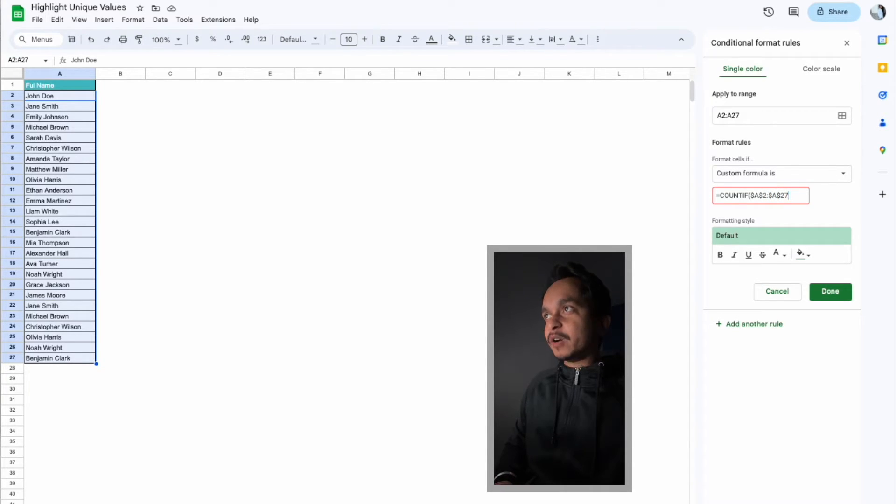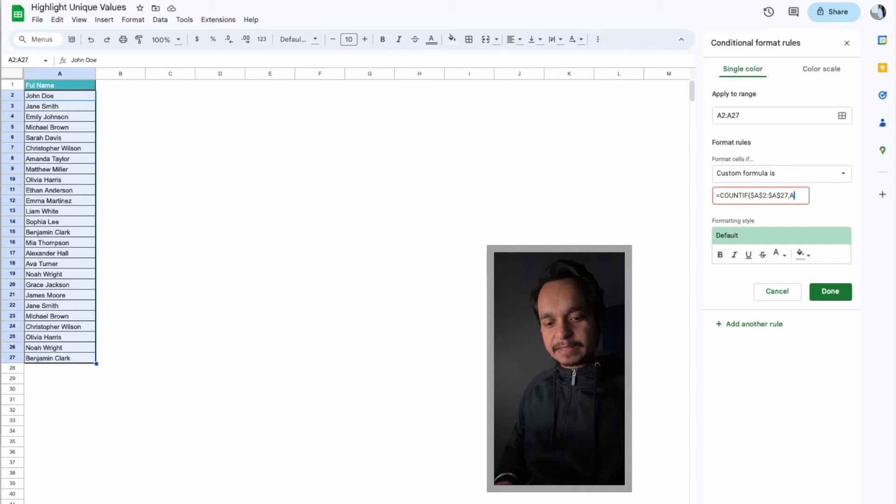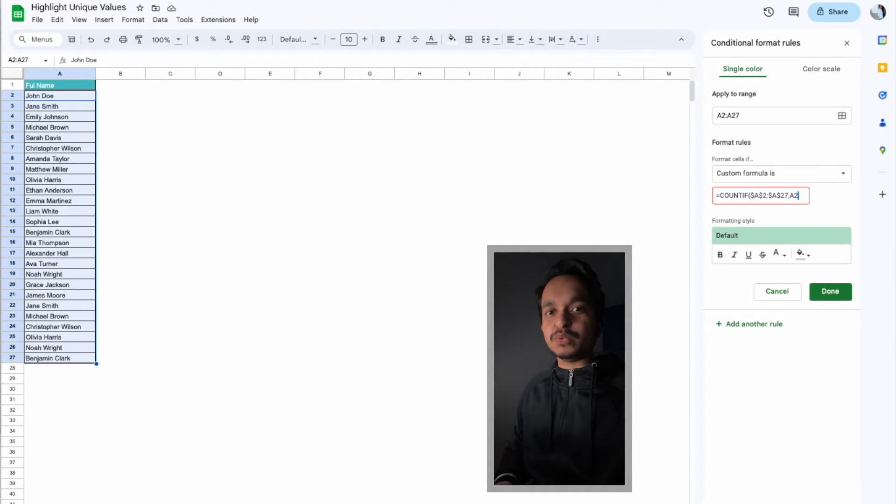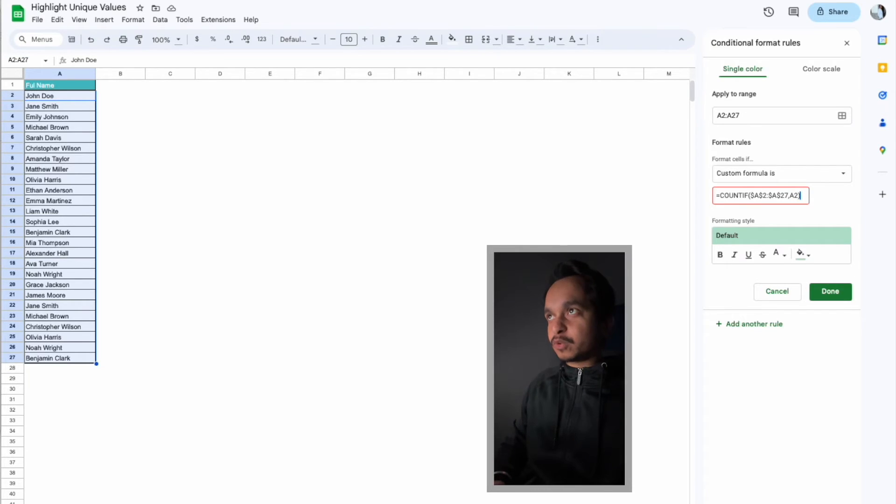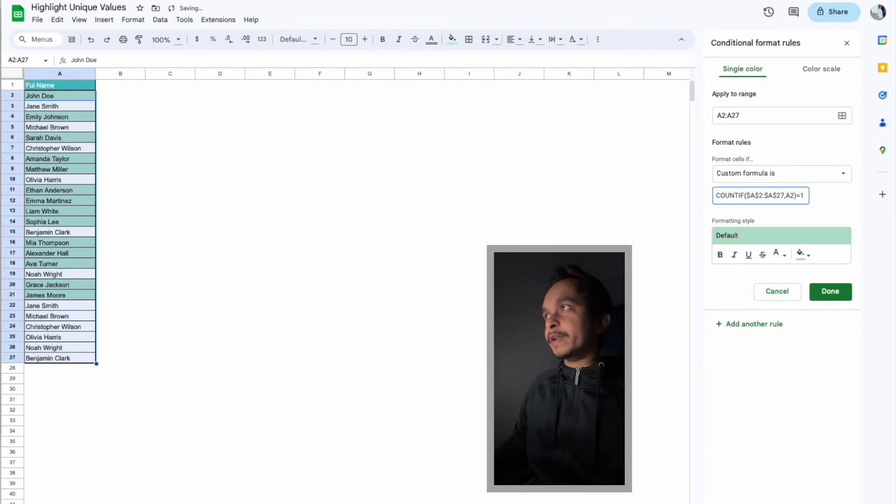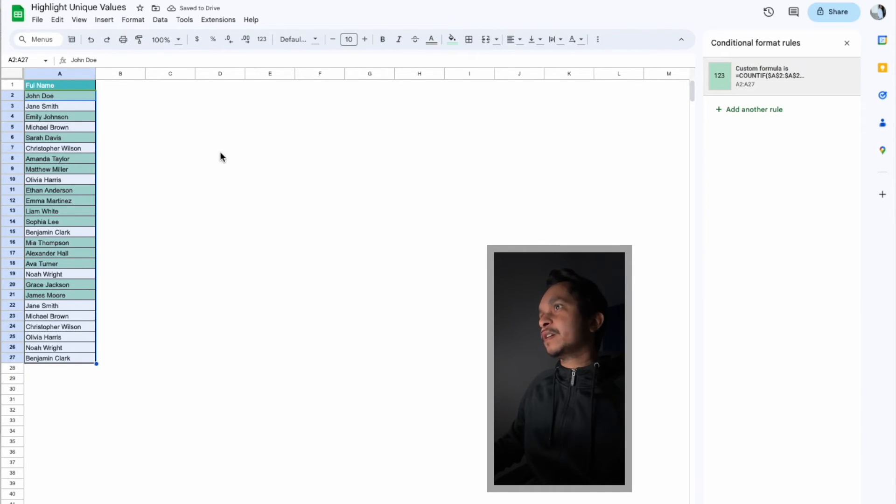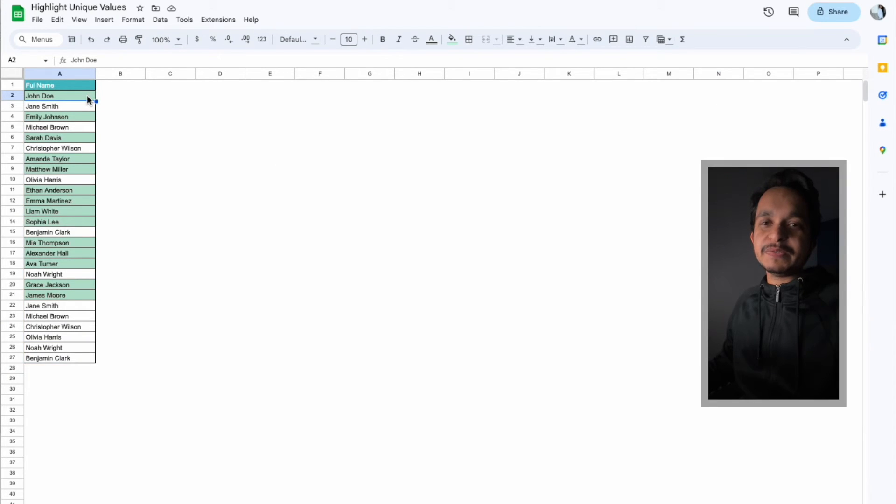And now we have to type comma, and the reference will start from A2 because our name starts from A2. Then close the bracket, equal to one, and then simply click on Done. Now you can see we have highlighted only the unique values in Google Sheets.